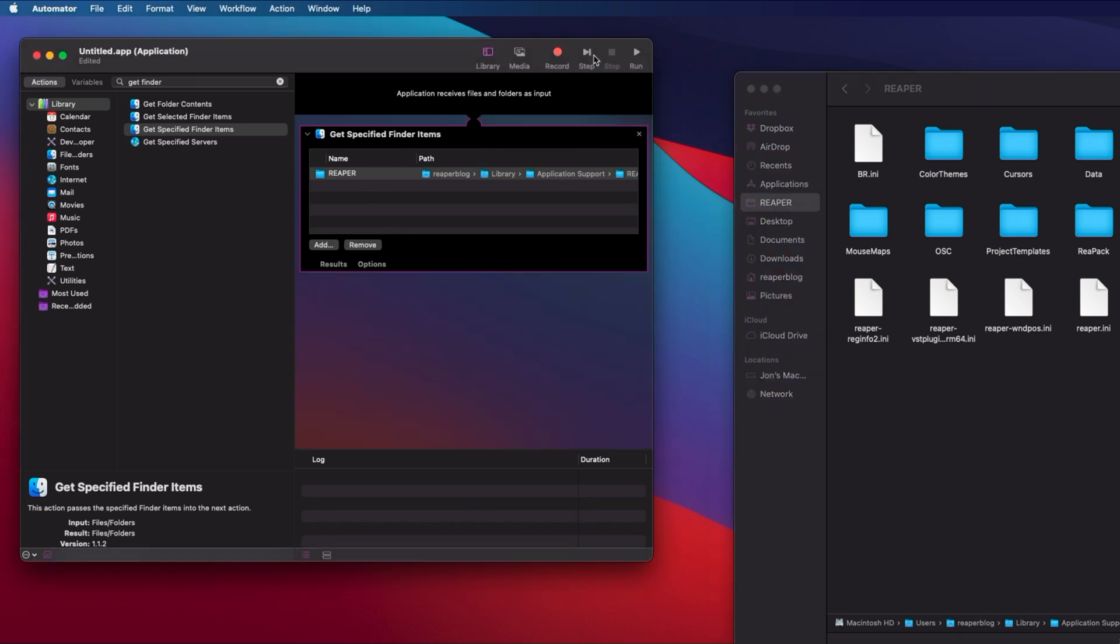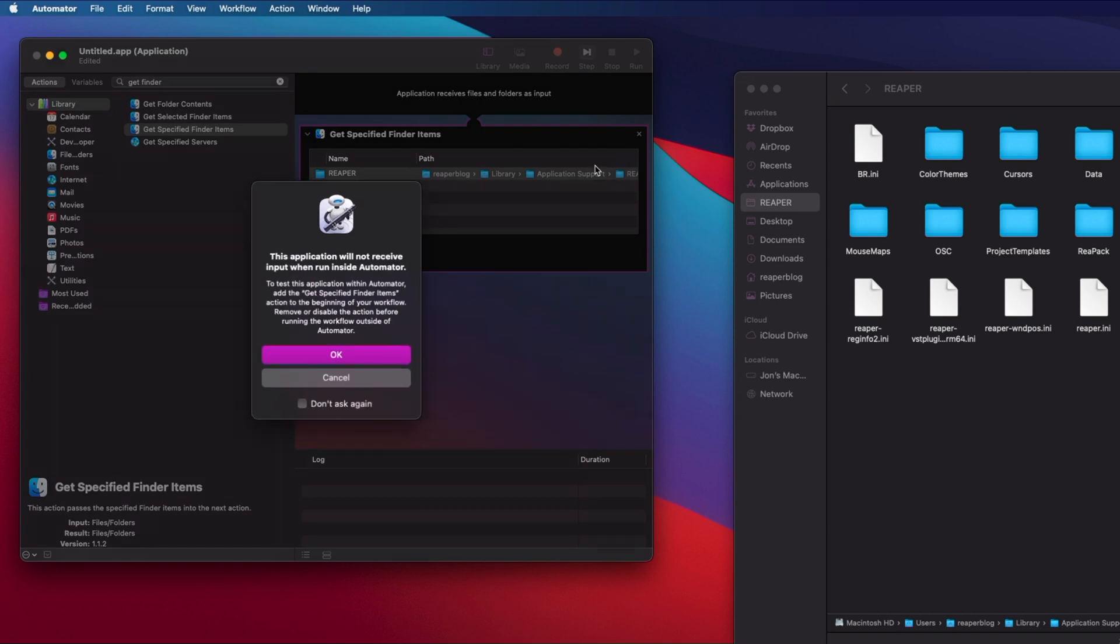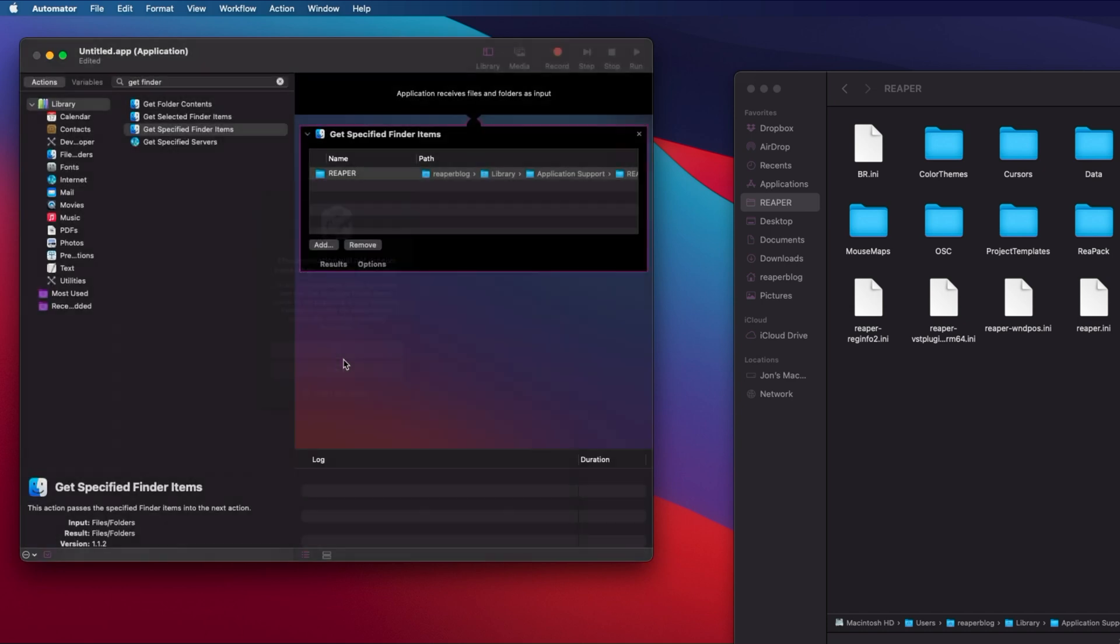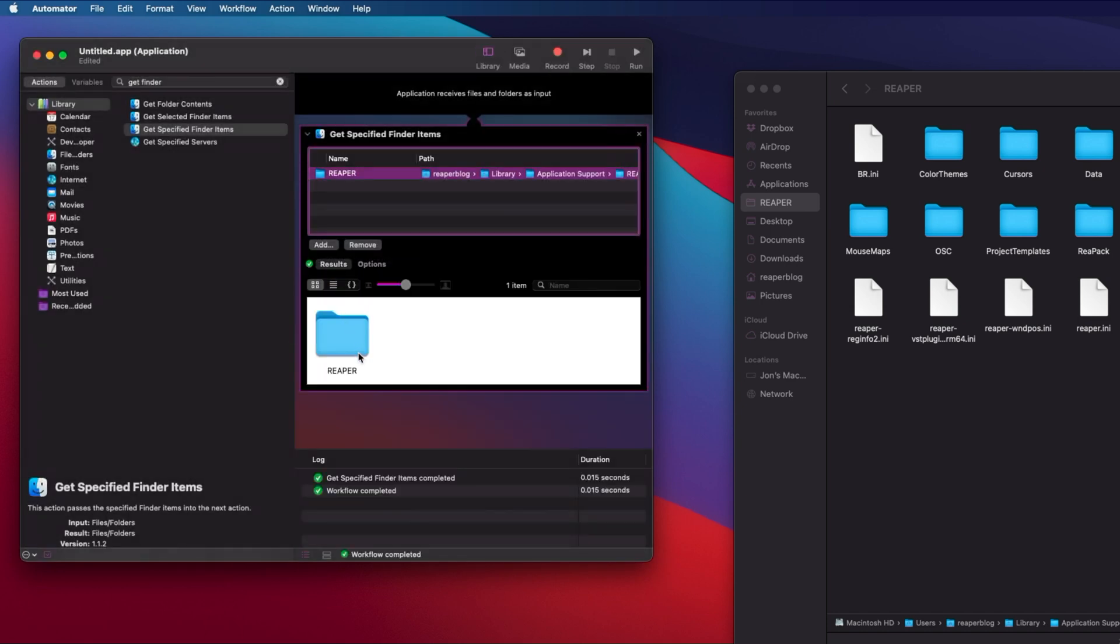We can test this by hitting the Step button. It just warns you that it's not going to get an input when it's from inside Automator. That's fine. If there's a checkmark, that means it's found that folder.